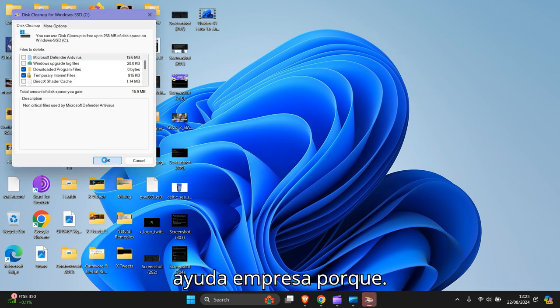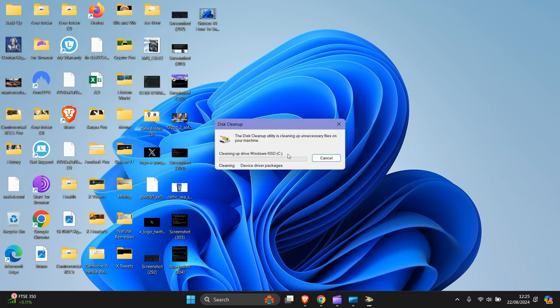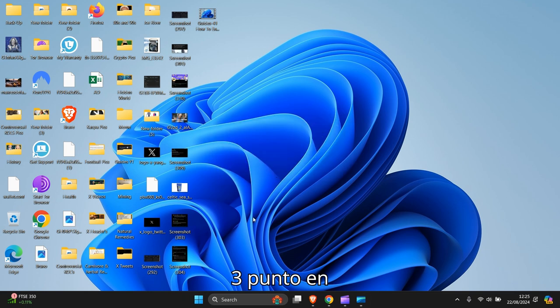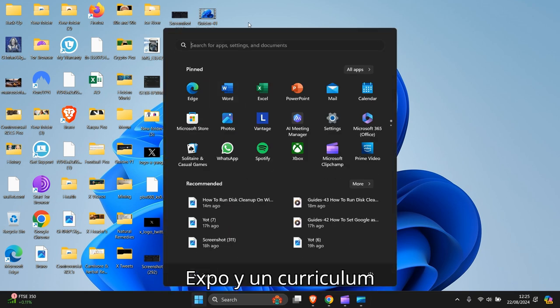There you go, then press OK. Then delete files. That should be something a bit slow. So that's the first part done.